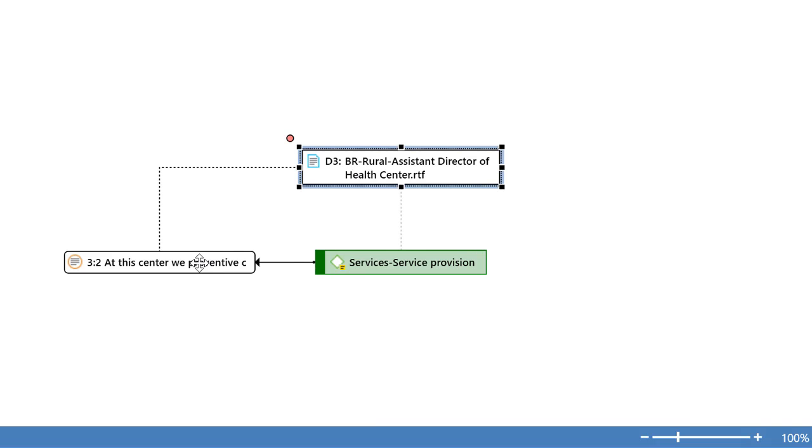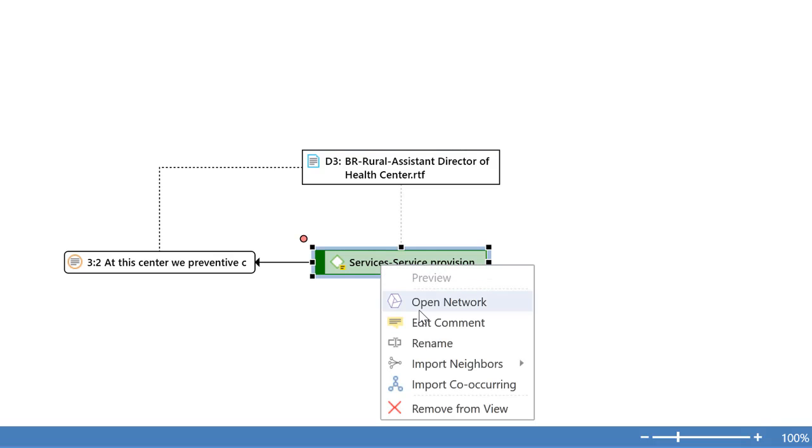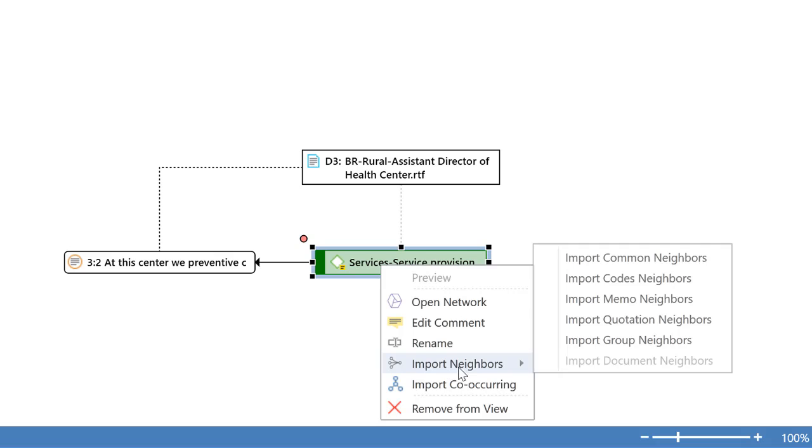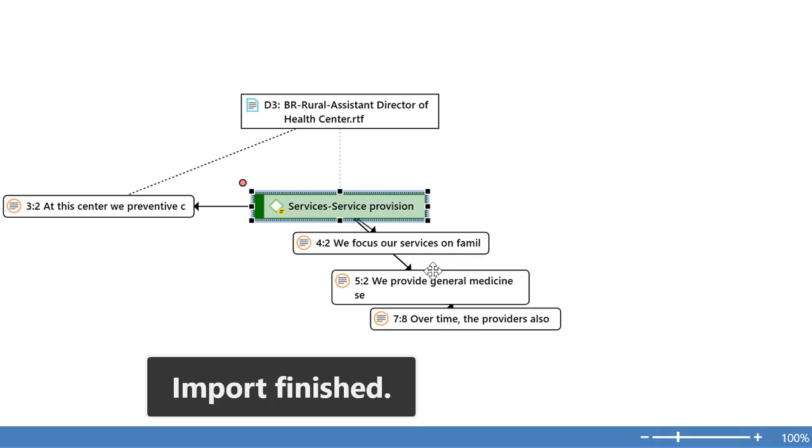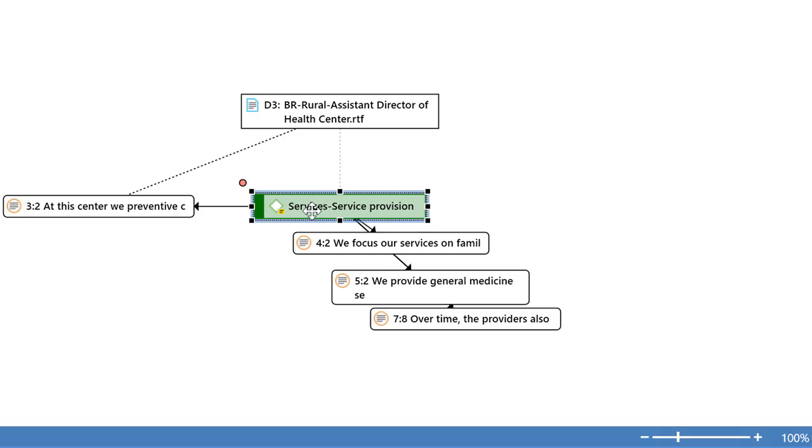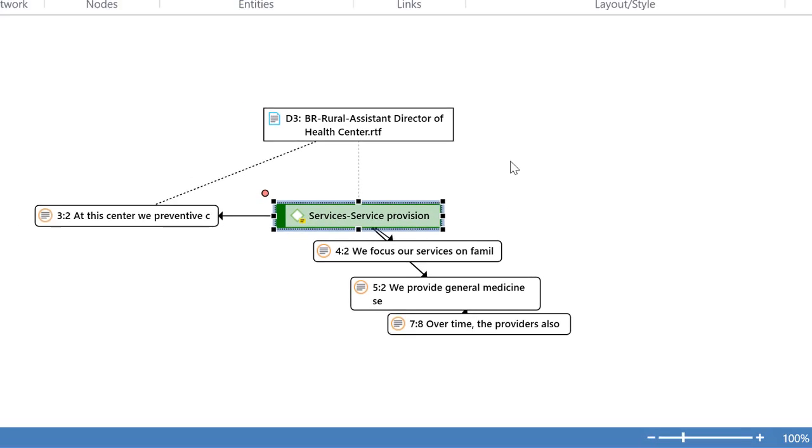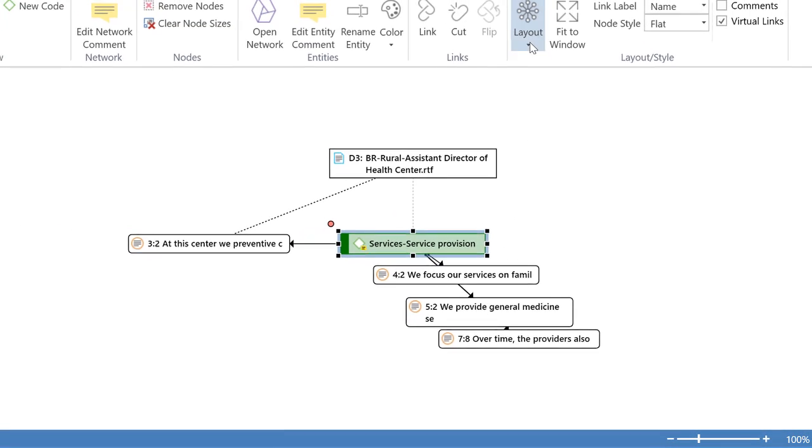So we have that quotation three two has been coded with the code service provision and we also know that it comes from document number three. Now you may ask what else has been coded with service provision? Let's take a look at that. Is there anything else said in relation to that subject, to that topic? Yes, there are three more.